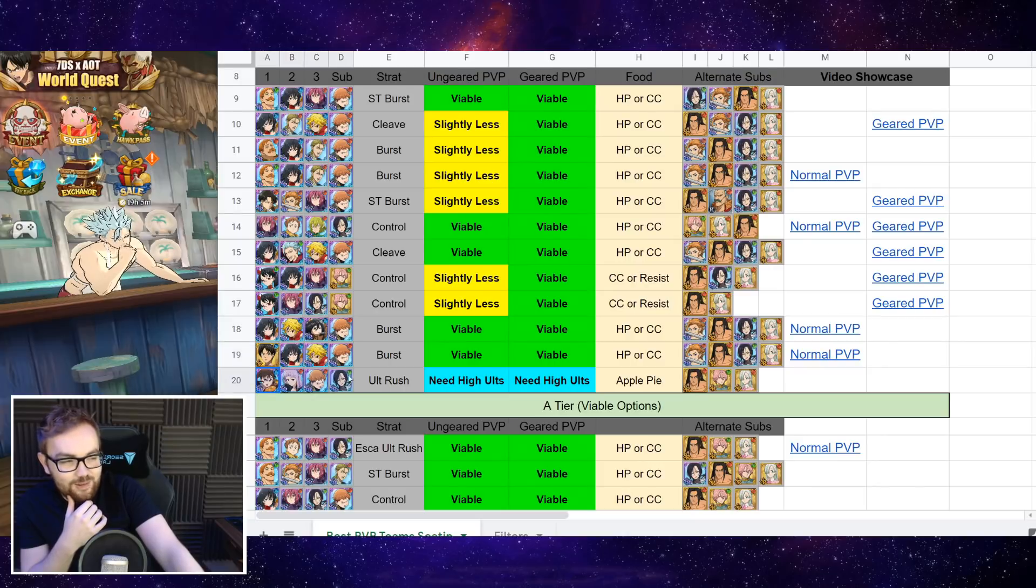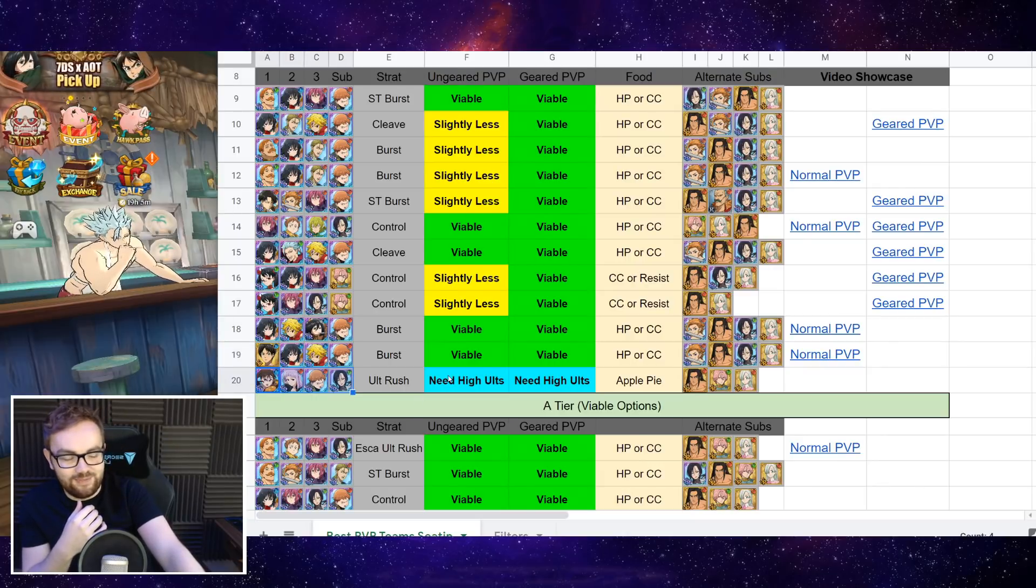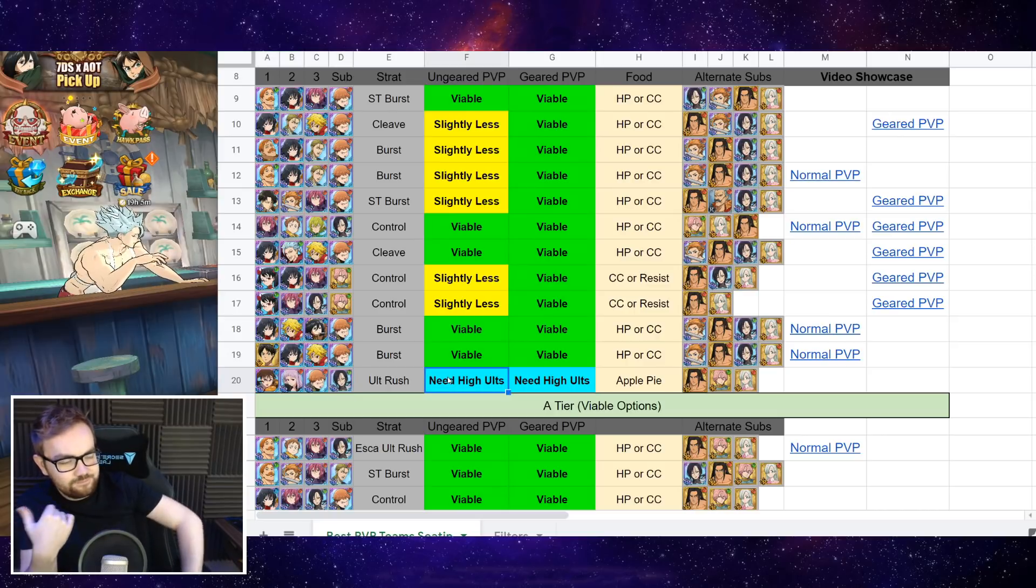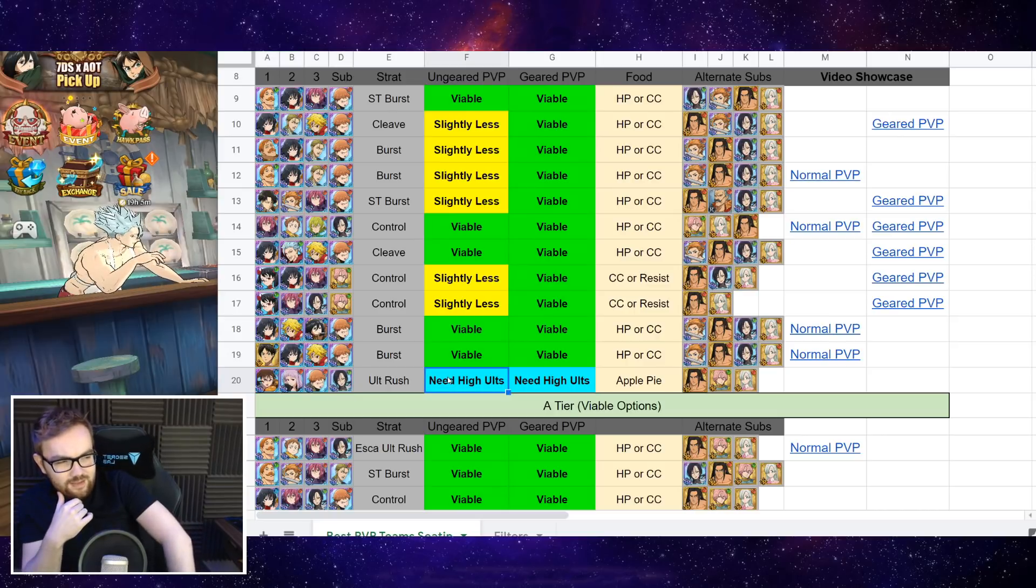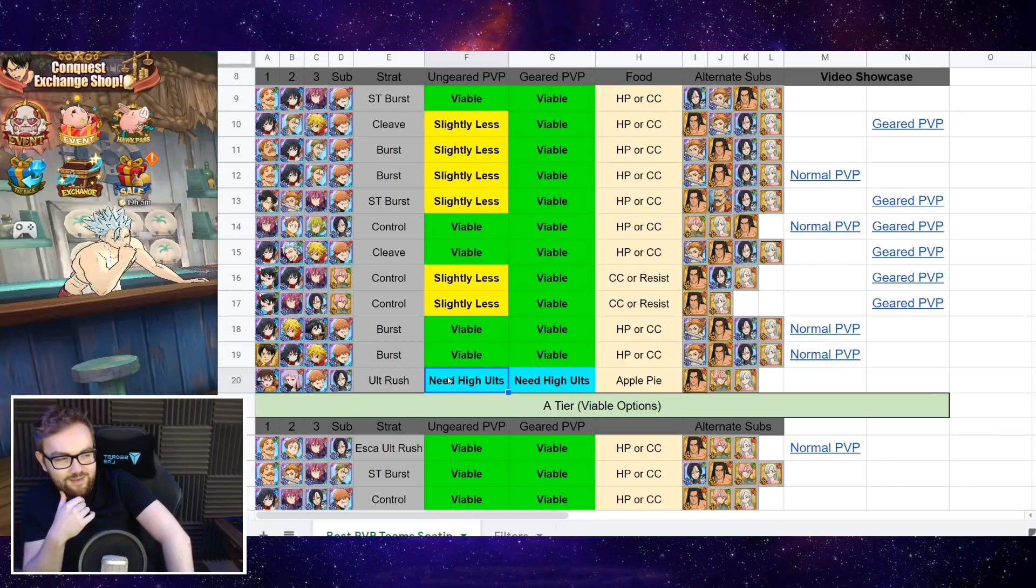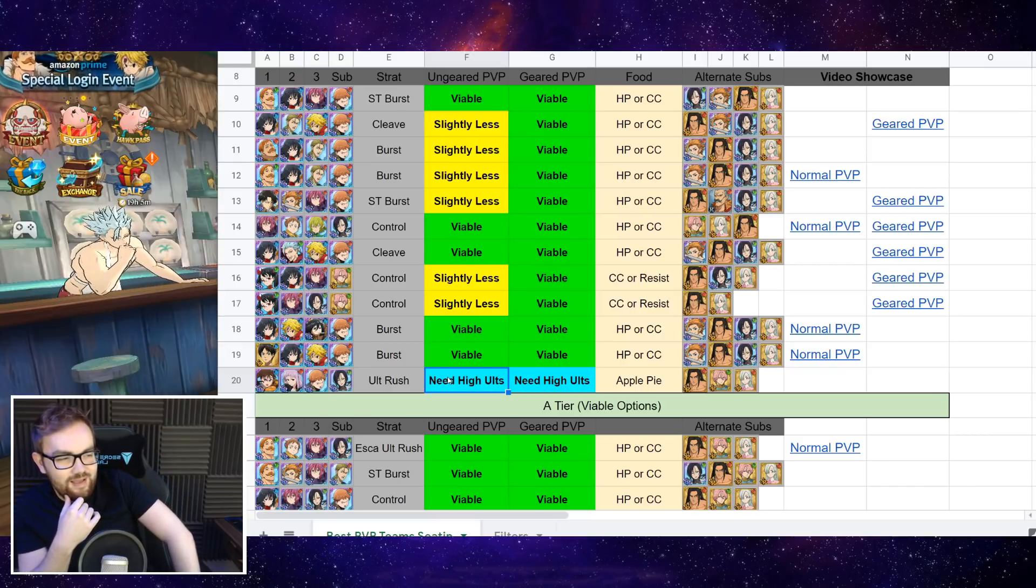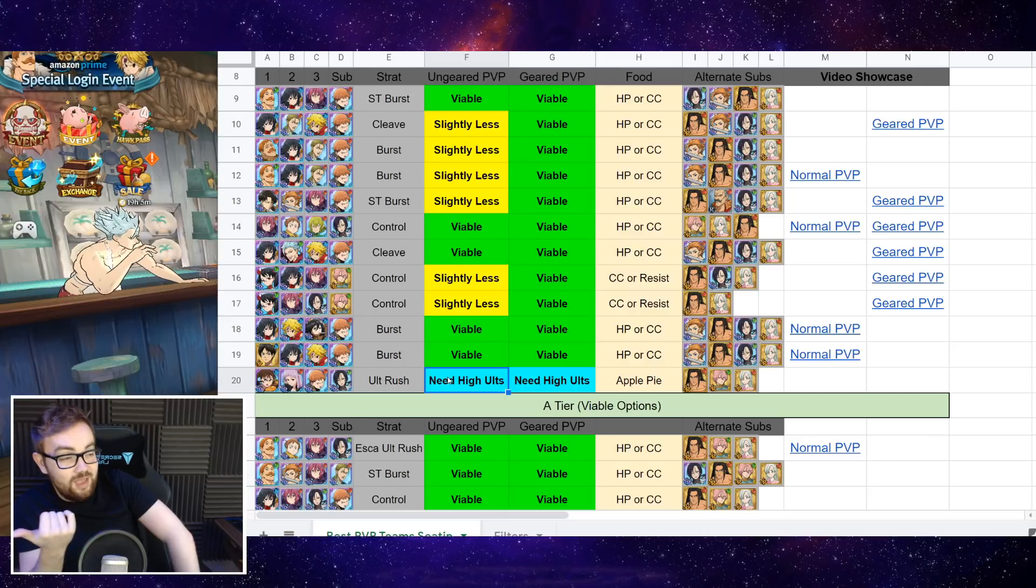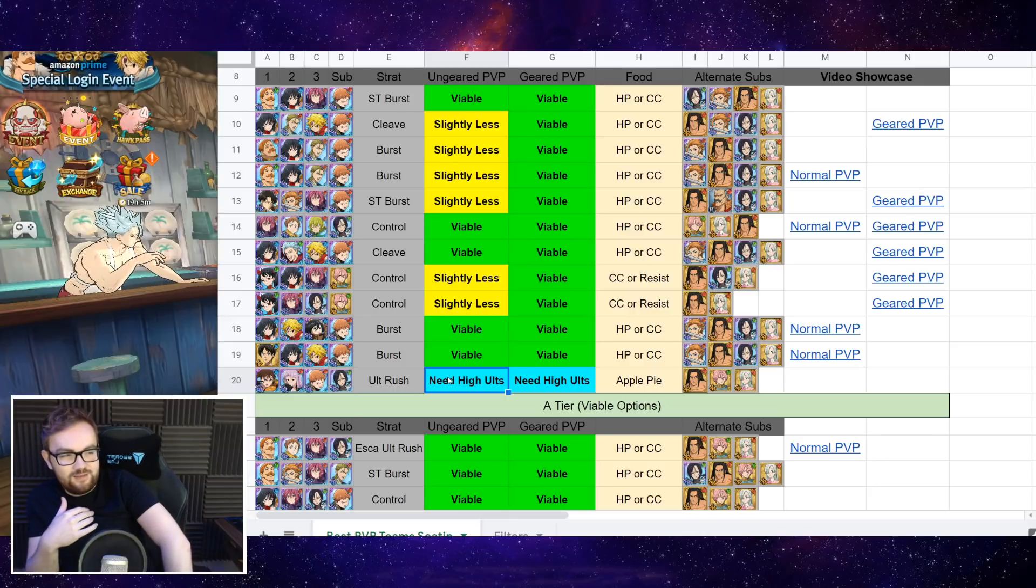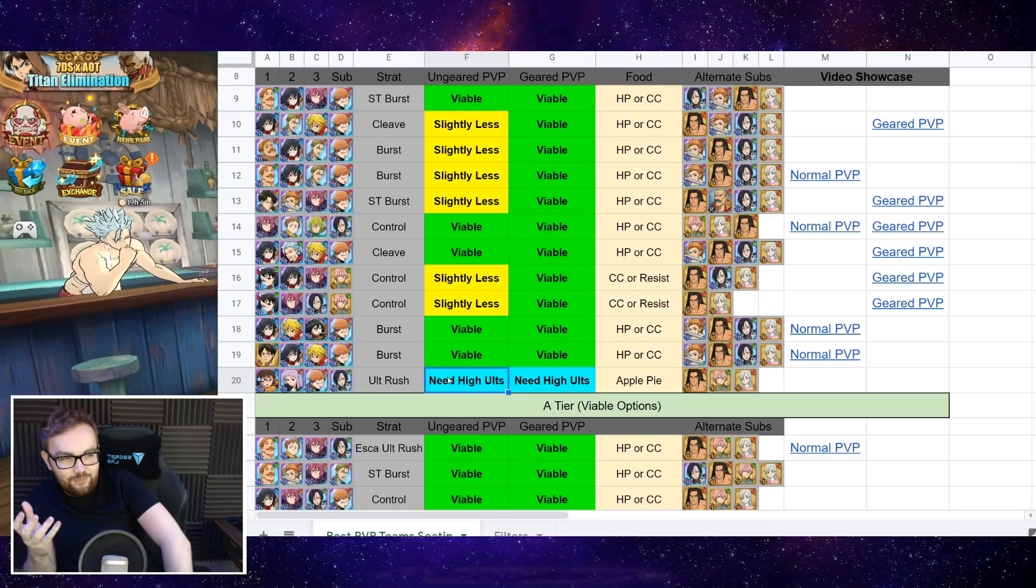Then next up, we got the Whale ult rush team man. This is a Whale team, this is a massive Whale team, because you need ideally a very high ult level on both Deanne and also King, and the idea behind this team is that you've got King to reduce the pierce damage. You just want to rush ideally Deanne's ult at the start of the fight.